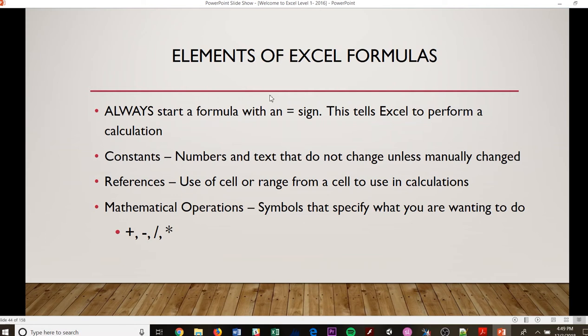You have elements of Excel formulas. In here, you always have to start a formula with an equal sign. If you do not, it has no idea what you're trying to tell it to do.